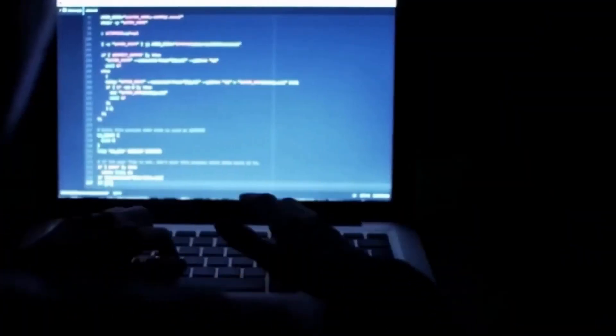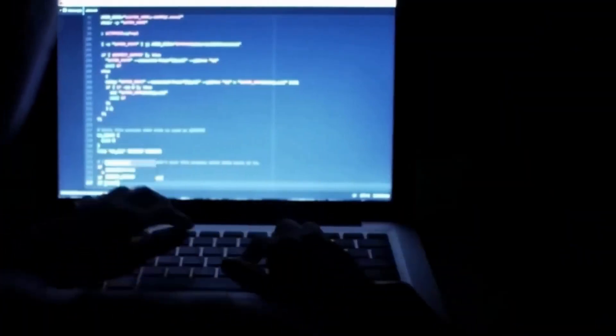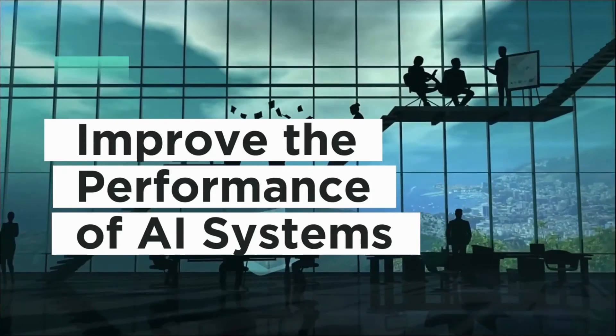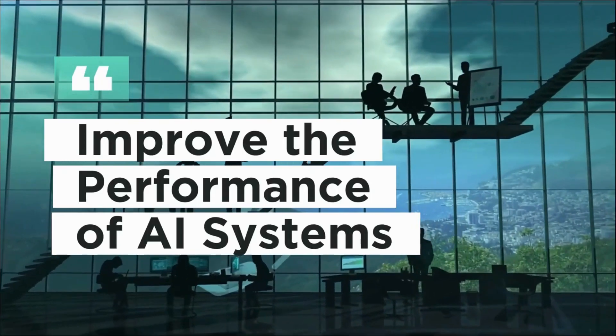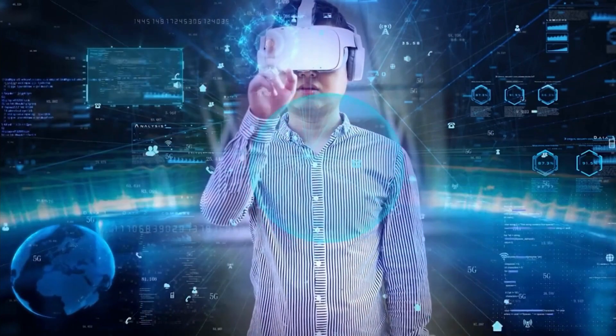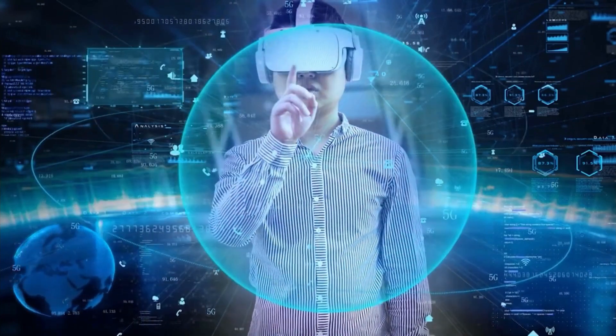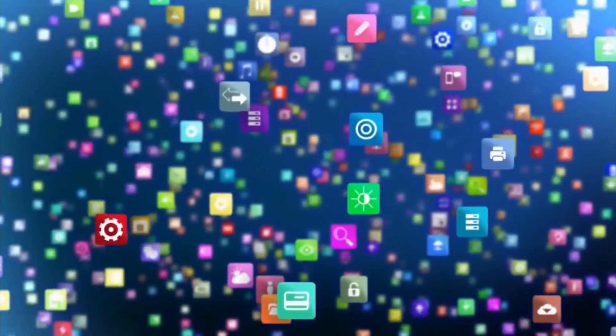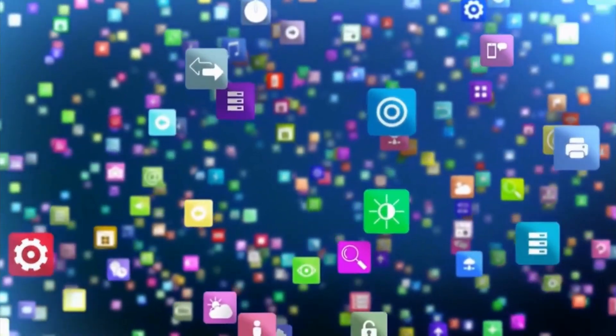Third, XAI can help to improve the performance of AI systems. By understanding how AI systems make decisions, you can identify ways to improve their performance.